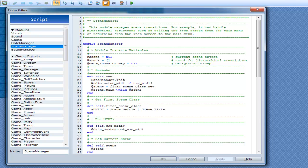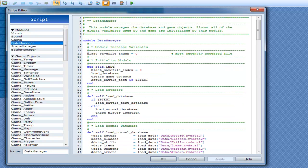So it initializes data manager. If we go to self dot init, it does: last save file, load database, create game objects, and set up battle test — if you're testing, if you're battle testing.